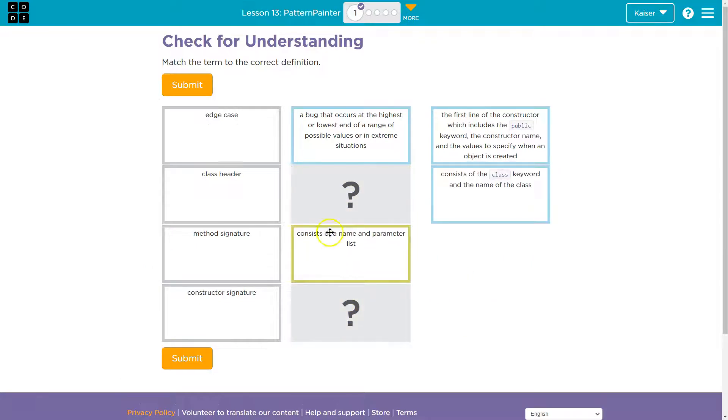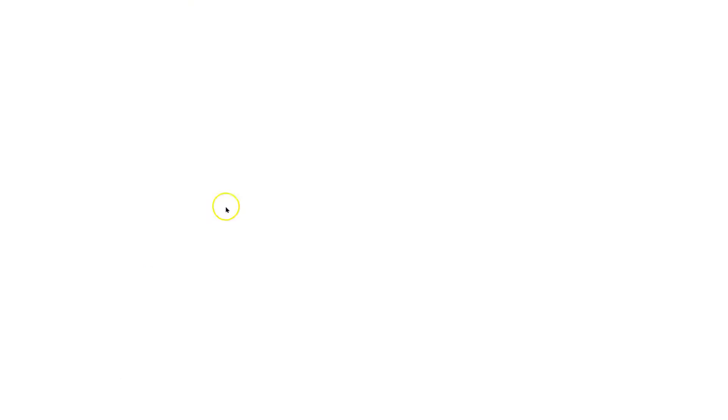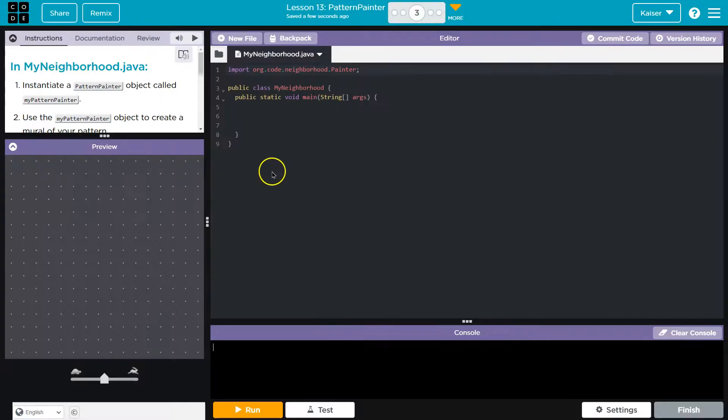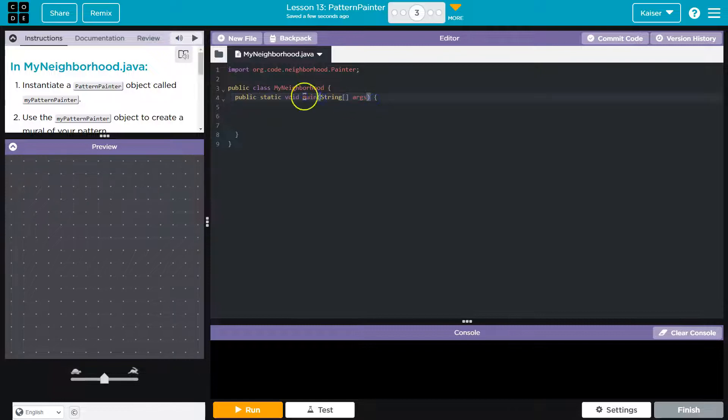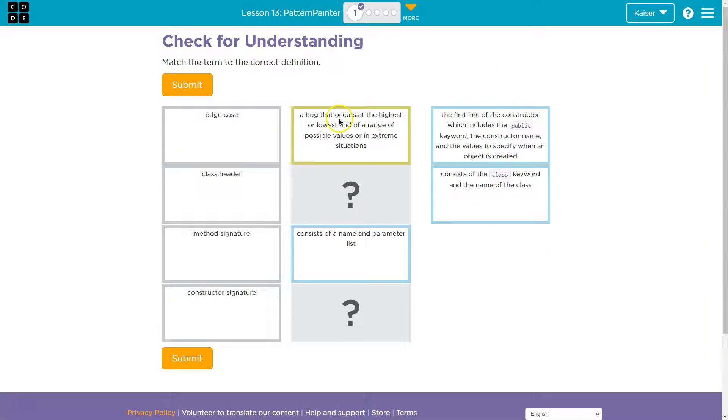And so when thinking about that, guys, a method signature, and we've mentioned this a bazillion times, this right here, although it's a fancy one, is a method signature. The name of that method would be main. Just a quick example there. All right.